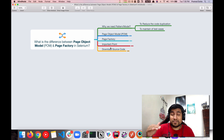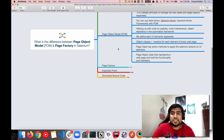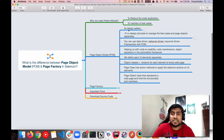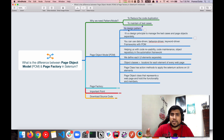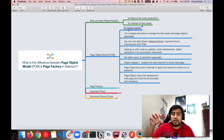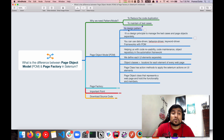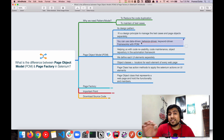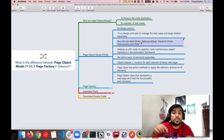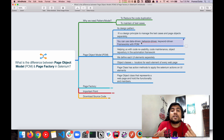Now, what is the major difference between Page Object Model and Page Factory? People are still confused about this. Page Object Model is a design pattern that allows any web automation framework you are creating to become more reliable. You can remove code duplication and maintain your test cases better. It's a design pattern to manage both the test cases and the page objects.